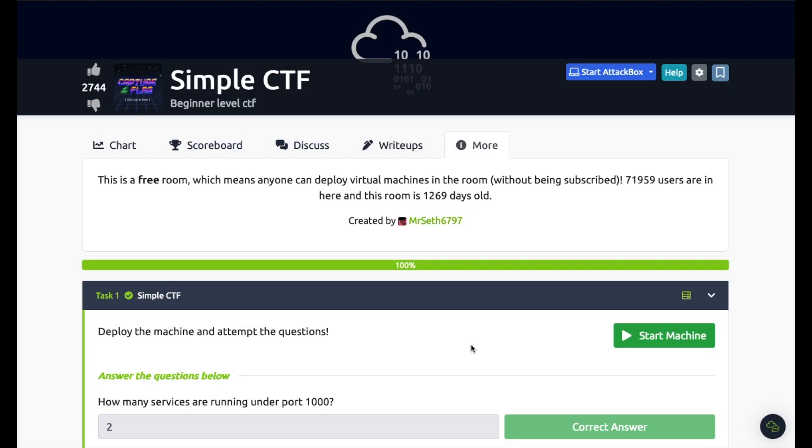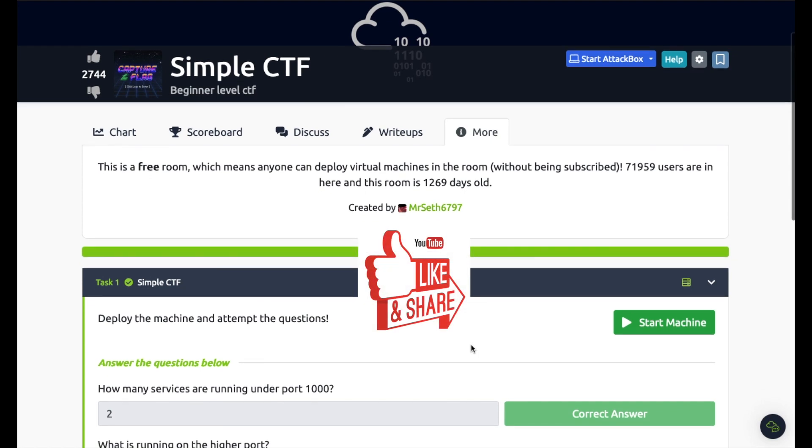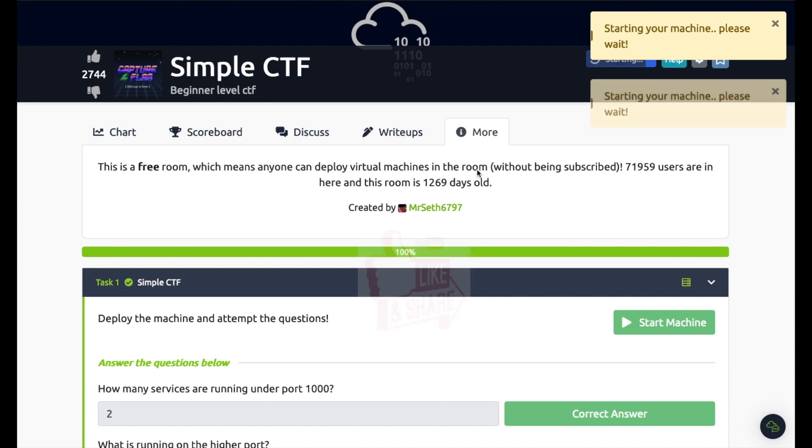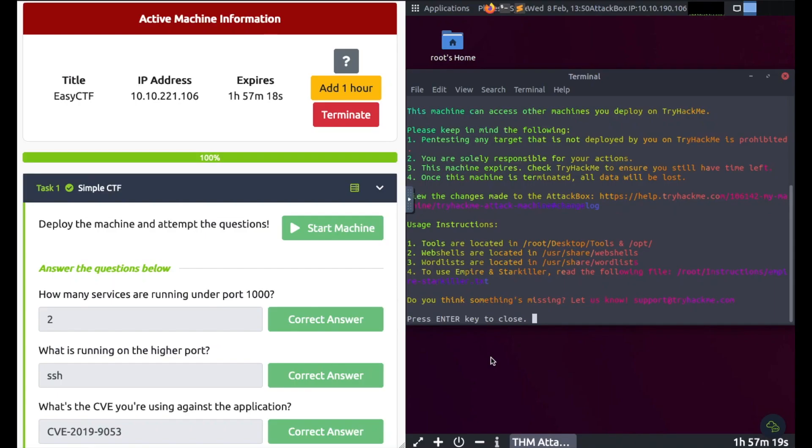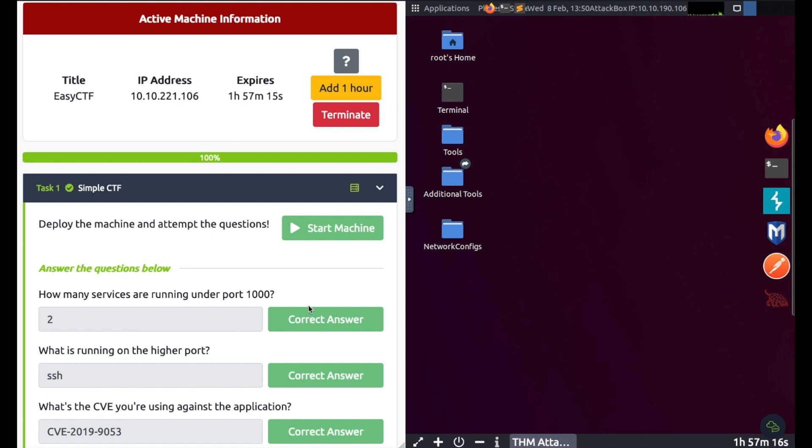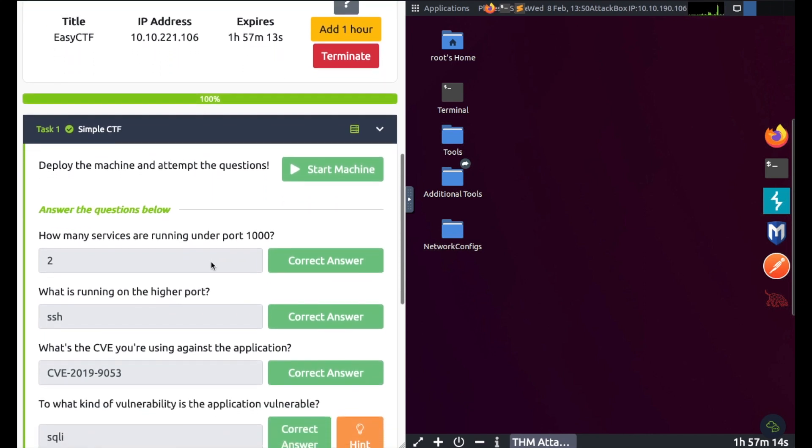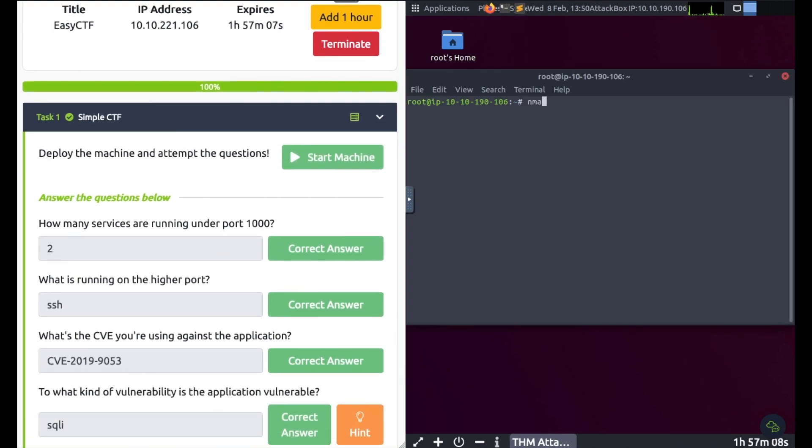Hey girls and guys, welcome back. This room is called Simple CTF. Start your machine, start your attack box if you're using attack box, deploy your machine. How many services are running under port 1000? So we'll have to start off with the nmap scan. I'm going to run nmap -sC -sV -T4 for speed and -v for verbose.